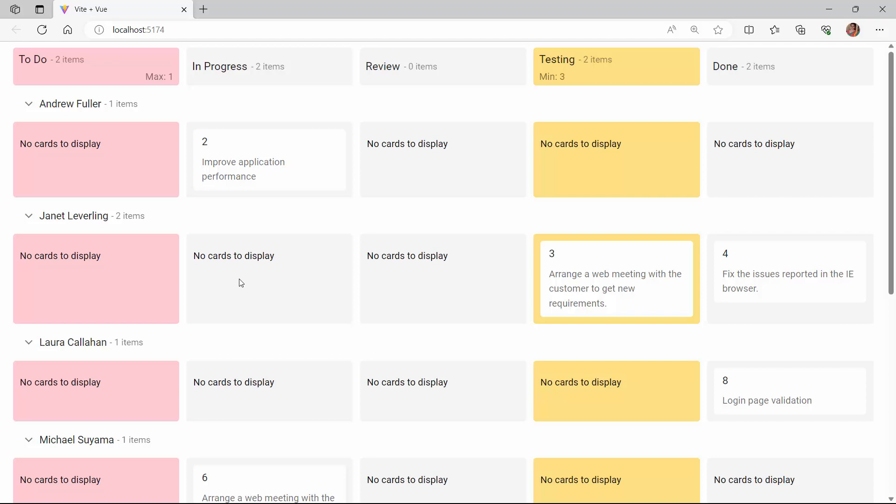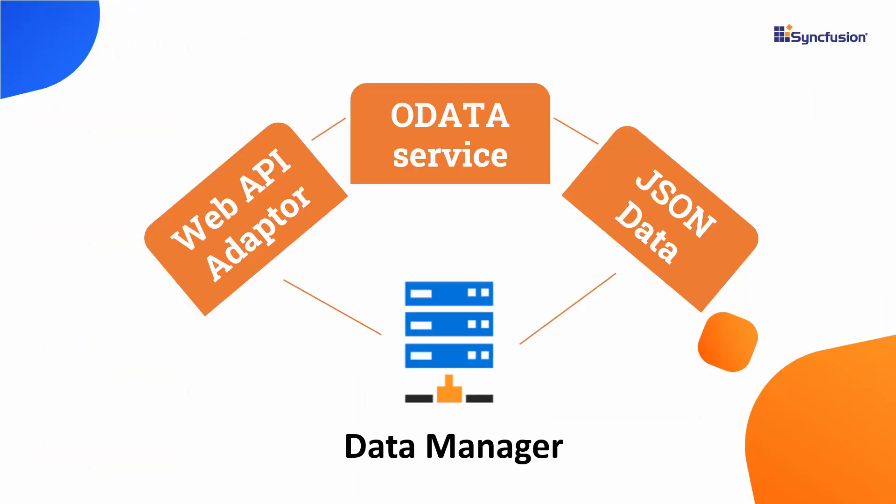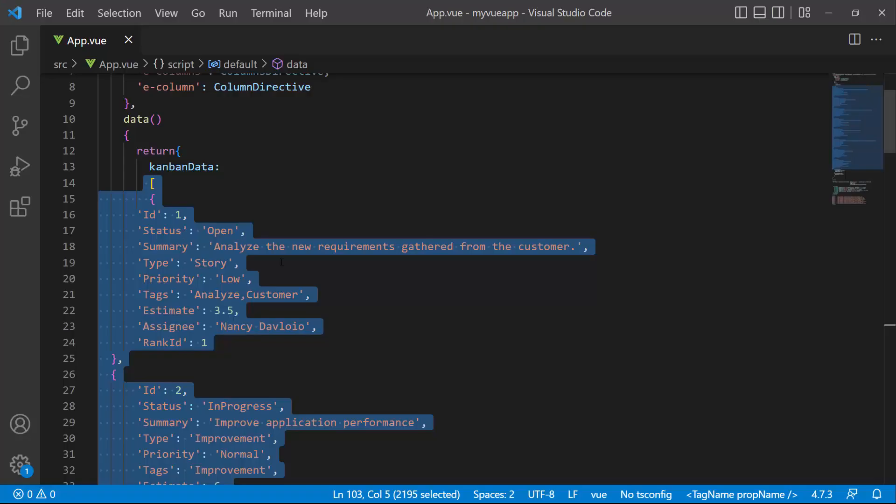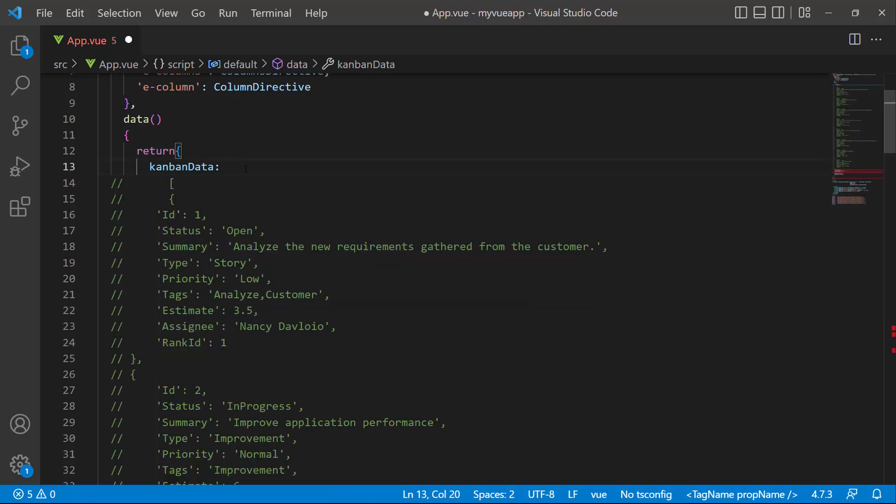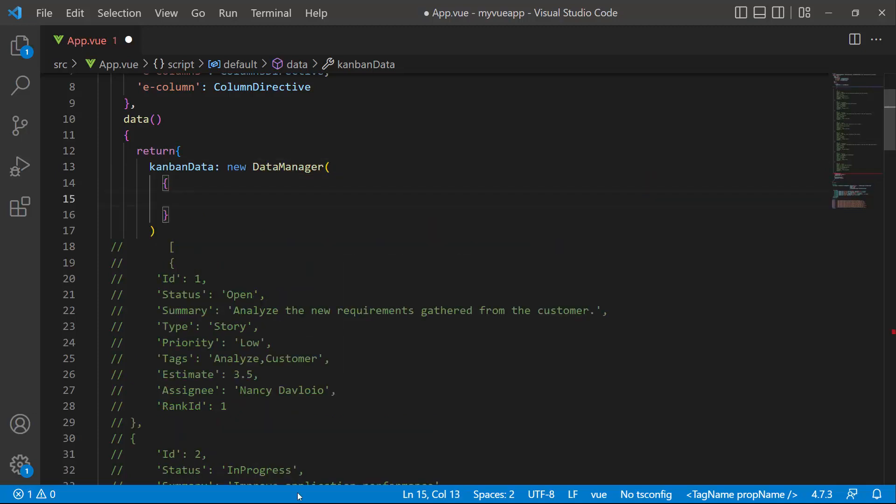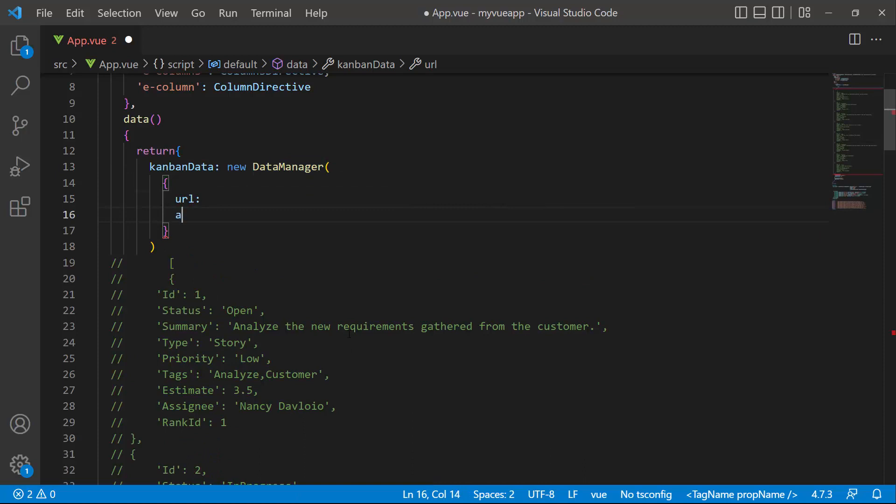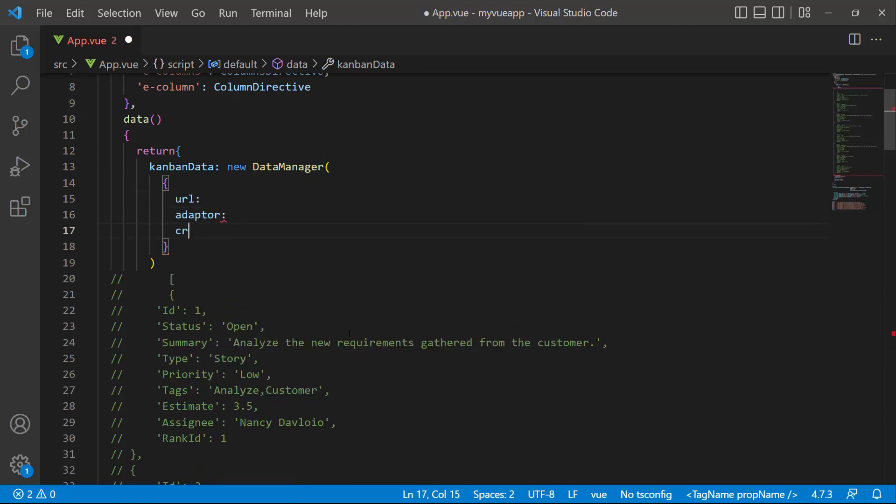Next, I will show you how to bind a remote data source to the component using the Syncfusion Data Manager library. This data manager acts as a gateway between the Kanban component and the data source and uses queries to interact with both local and remote data sources. To bind the remote data to the Kanban component, let me first comment out the existing data source and initialize the data manager and add the properties URL, adapter, and cross-domain.